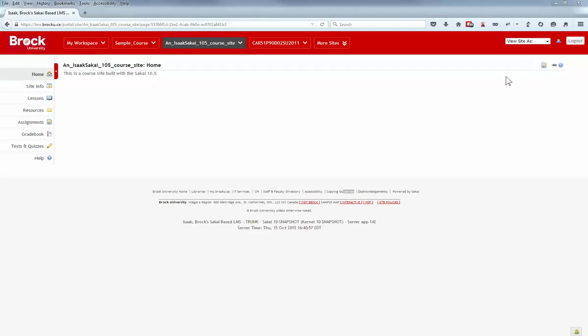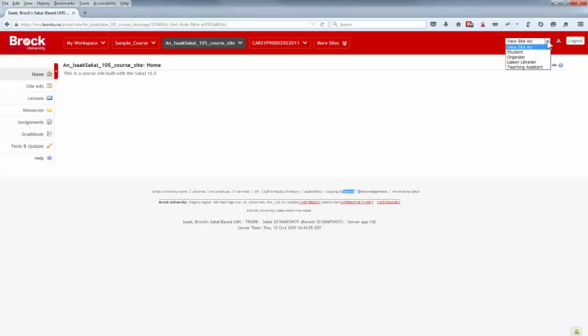Beginning with the View Site As feature, which is available in the upper right-hand corner of any site that you're accessing as an instructor, it's possible to toggle your view to that of other roles within the site, most notably that of a student.